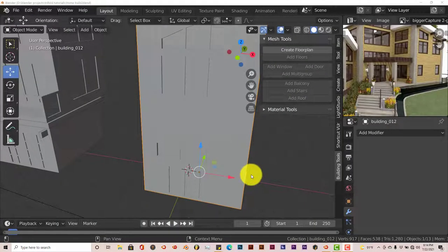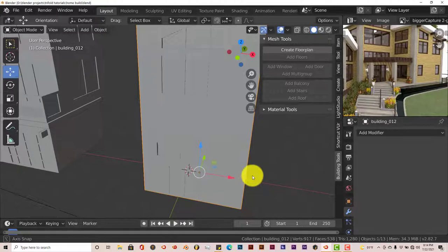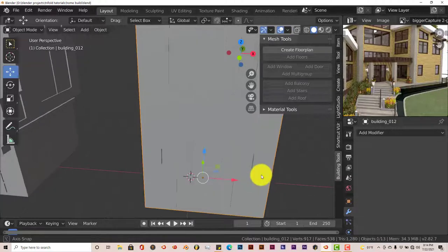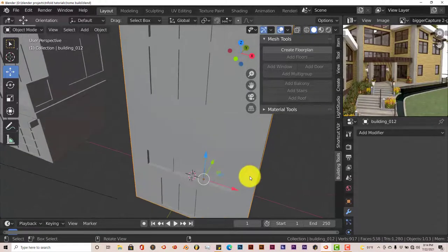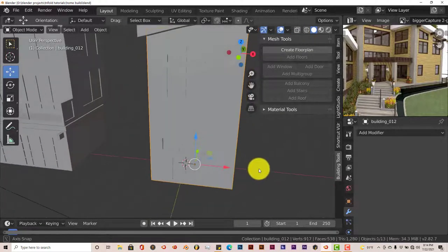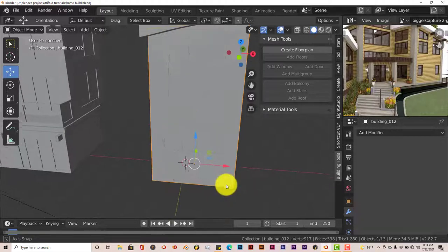Hello, this is Tolo from Trifold Productions with another Blendy Quickie for beginners. This is the third part — I was going to make it a three-part series, but it's actually going to be a four-part series of building a home using the free add-on building tool.